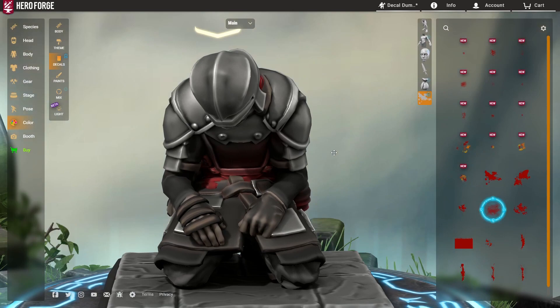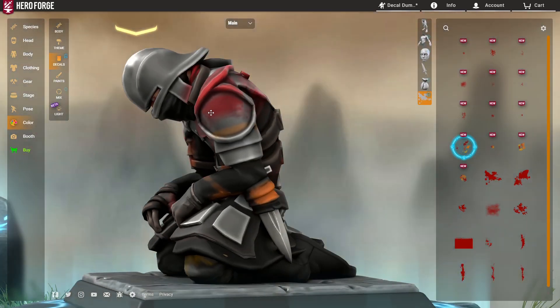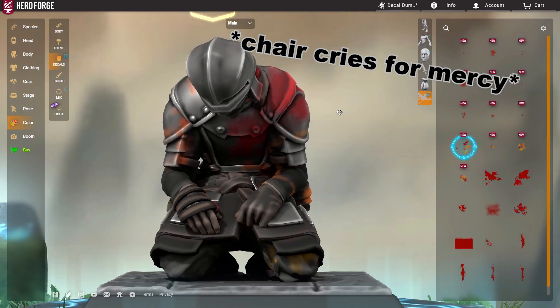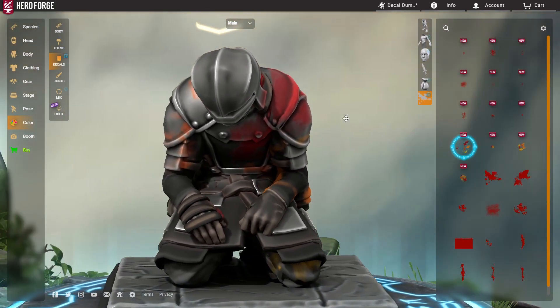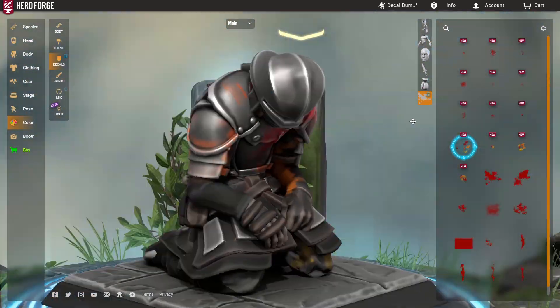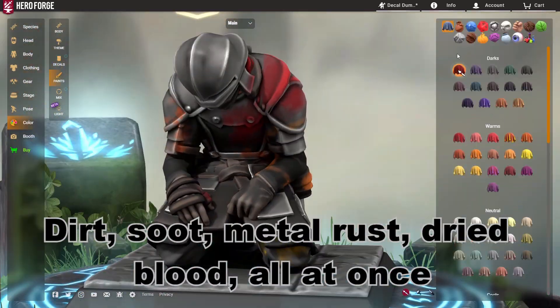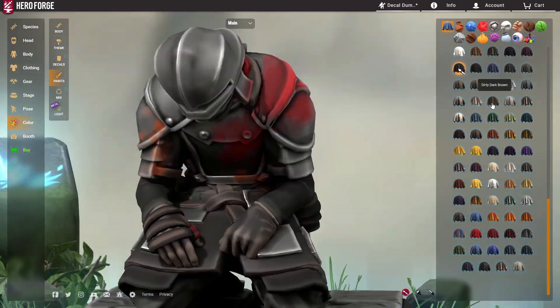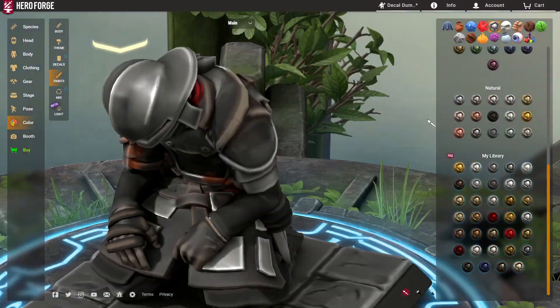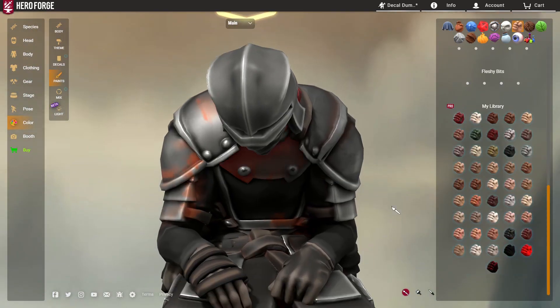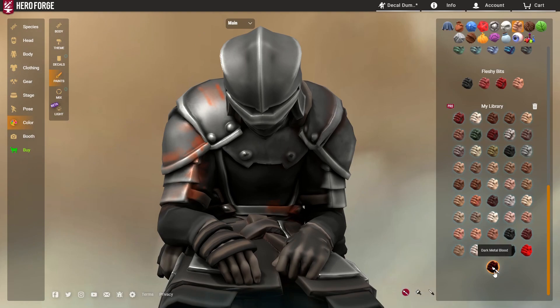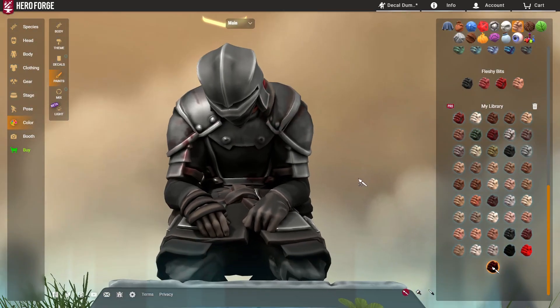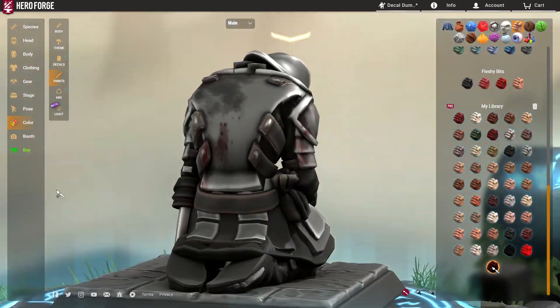Basically what they've given us is multicolored decals. So the old splatter decal was just a splatter and you could color it however you wanted. But now because this one here for example has three different colors we can work with, we can essentially achieve multiple different effects in one.